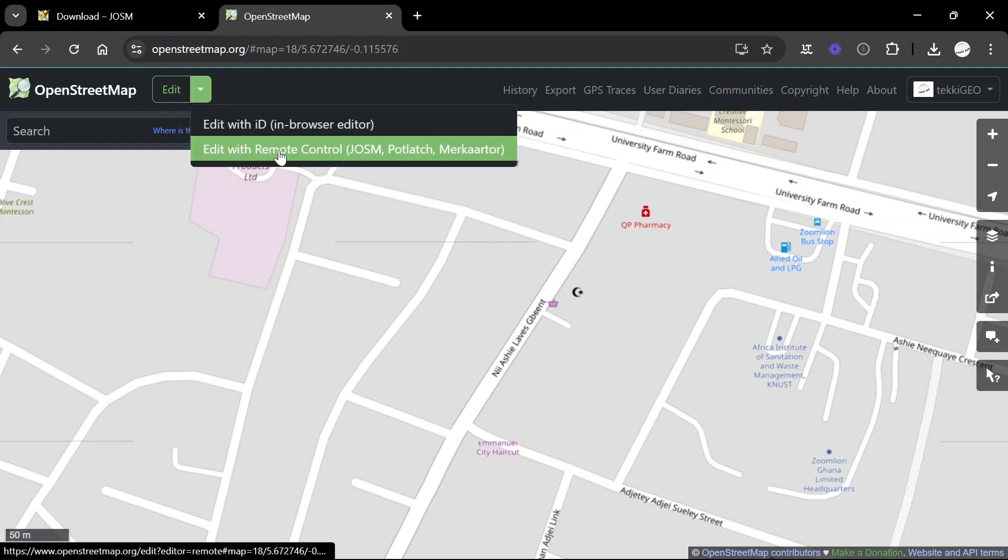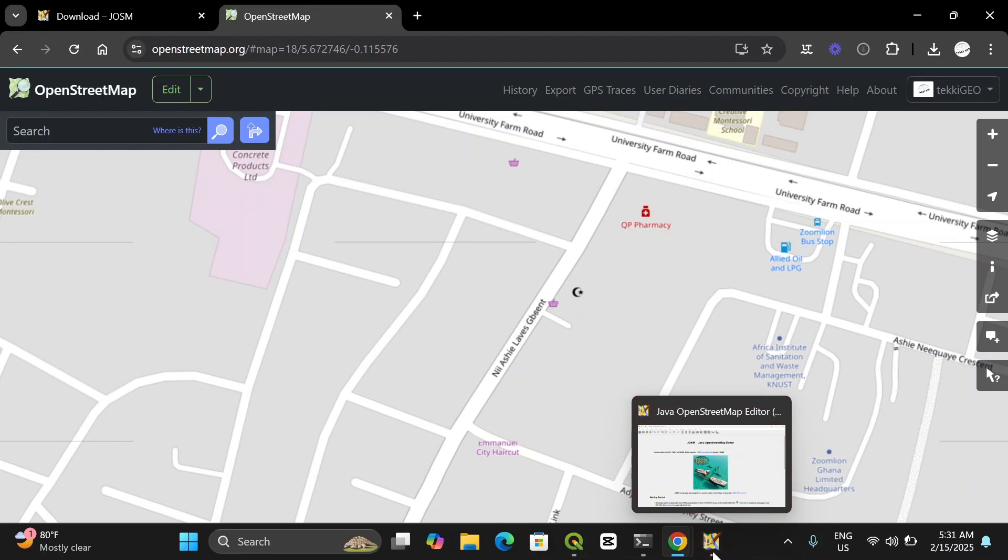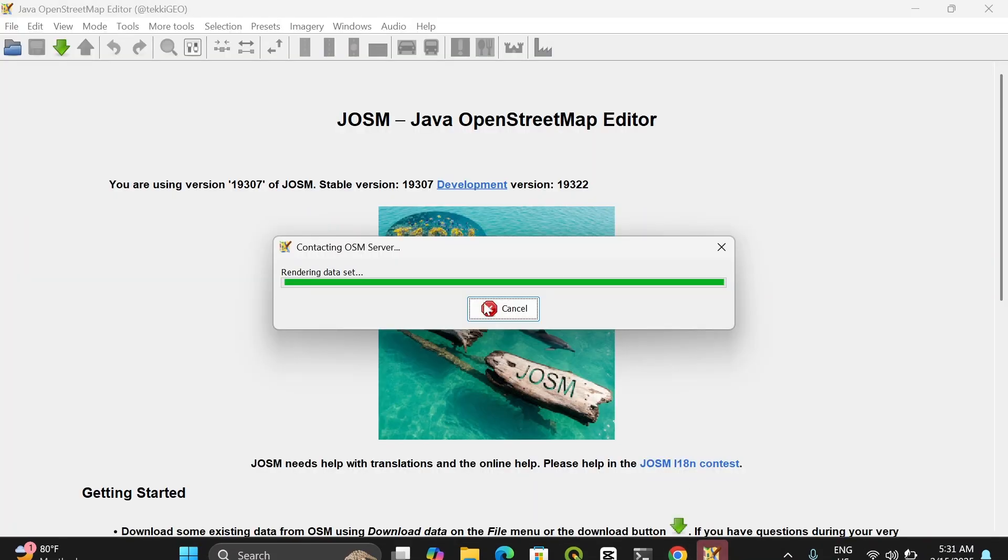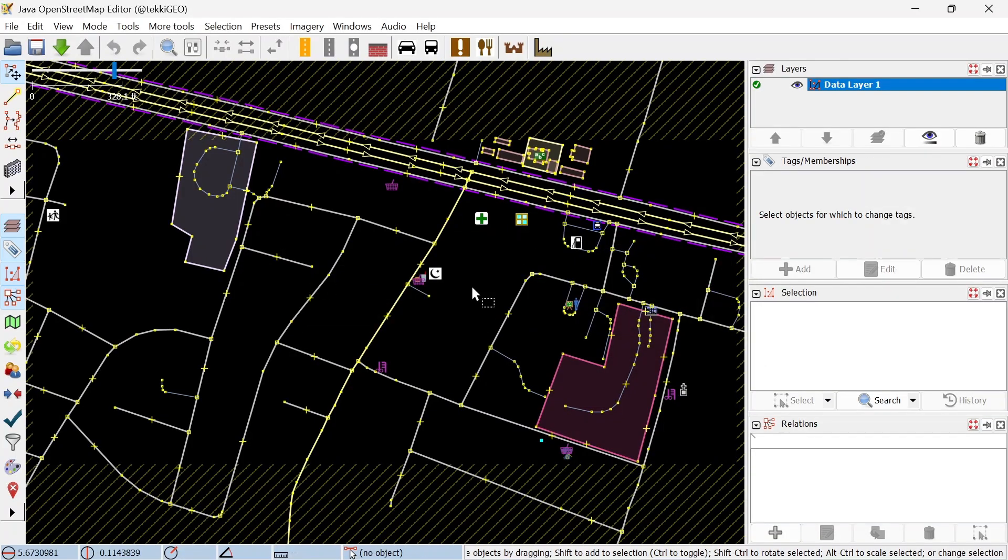Remember if you click Edit to initiate iD editor, so let's click that dropdown and choose the second option that has JOSM in the list. This is going to trigger JOSM, so let's go back to it and see it's receiving and rendering the data that we sent through.